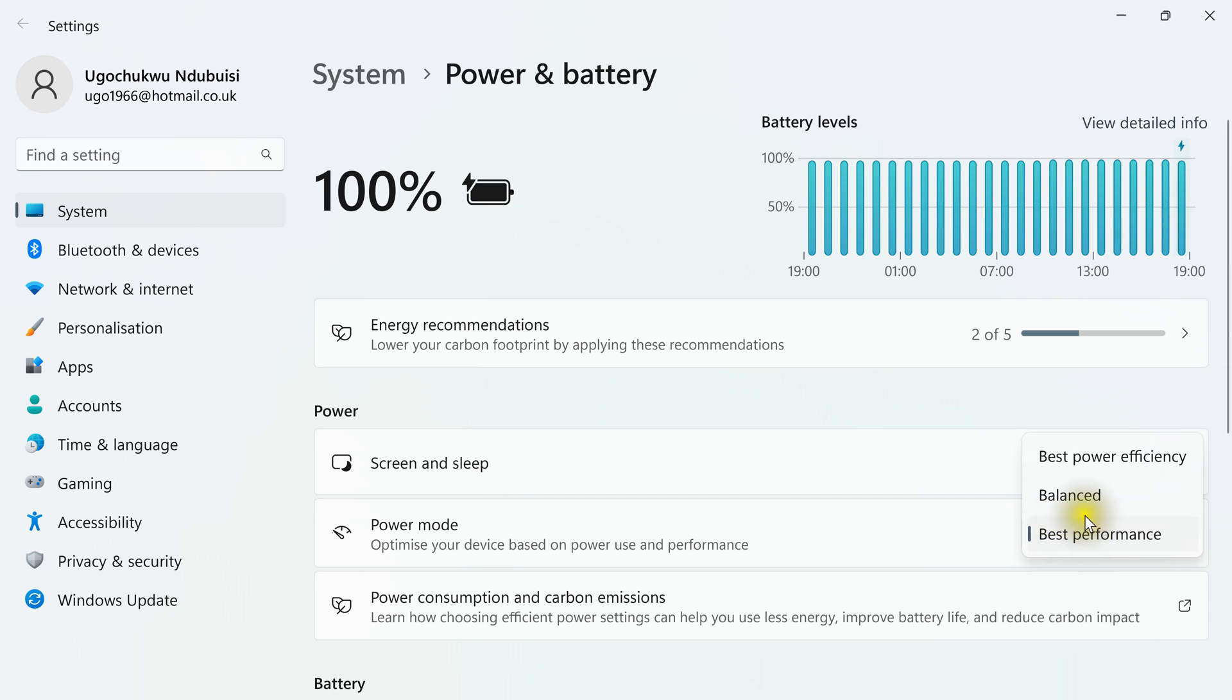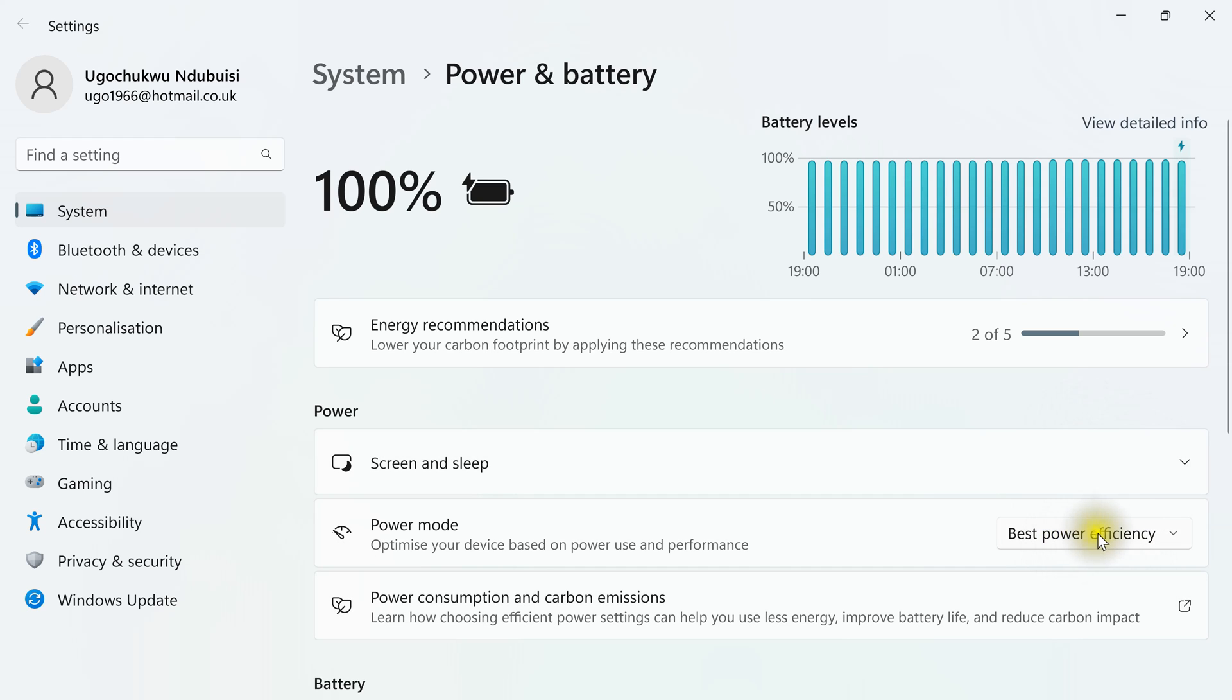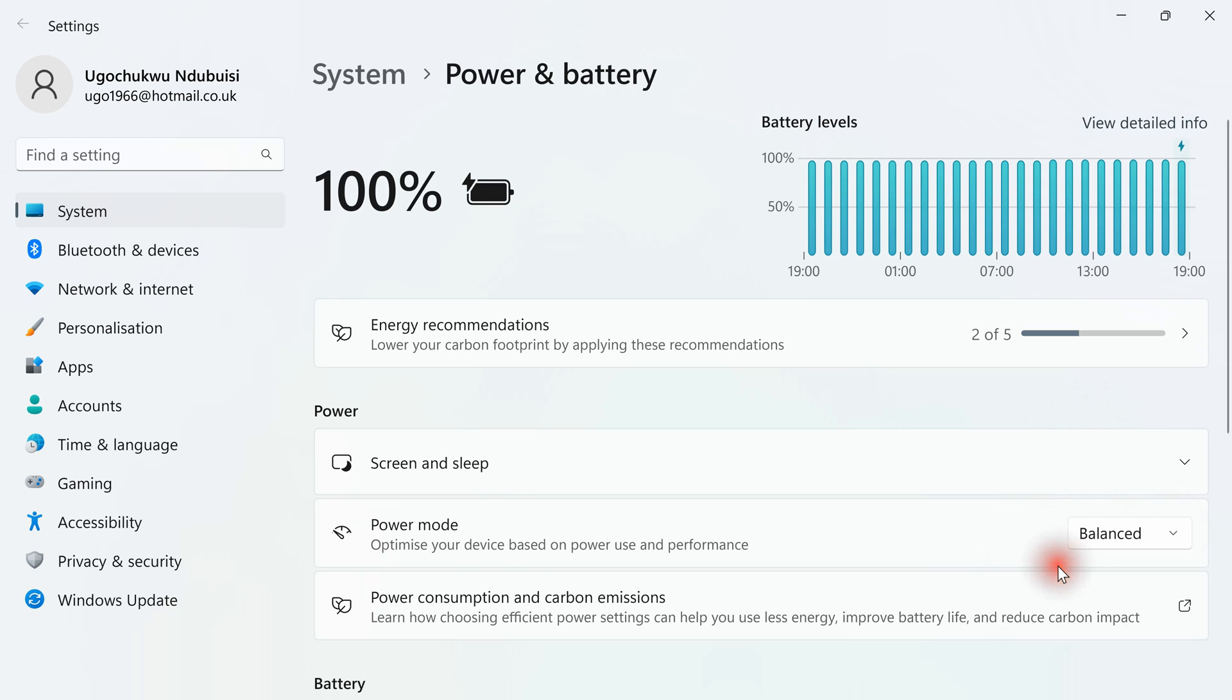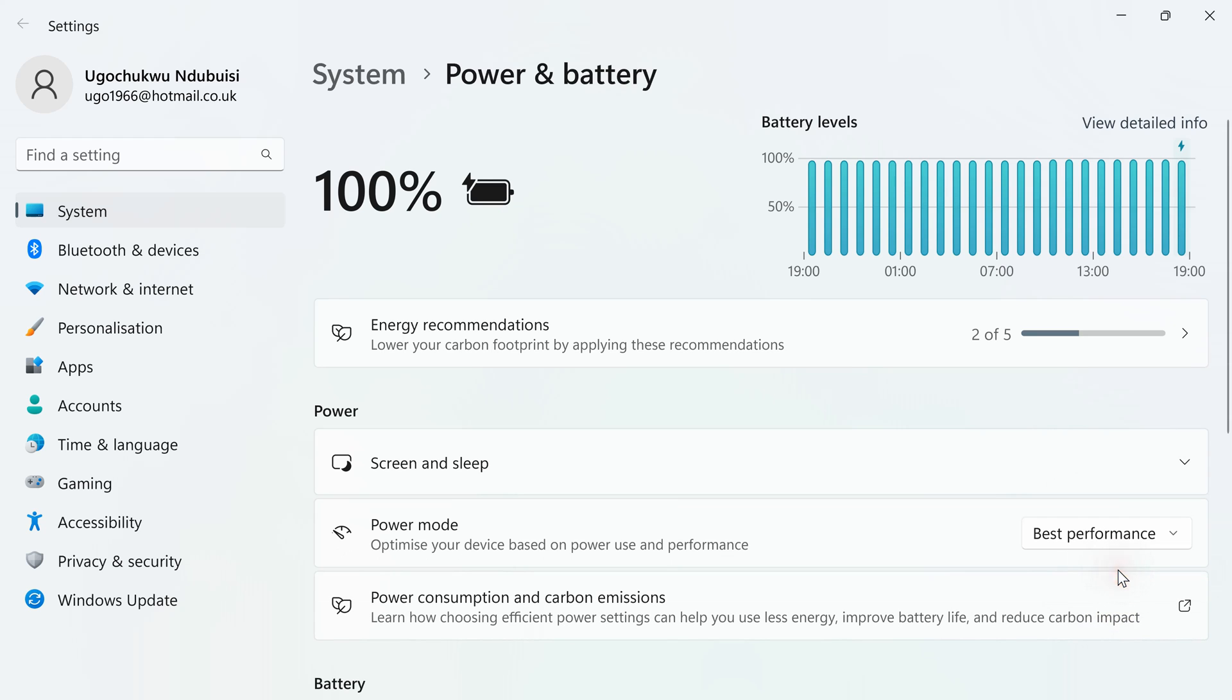So it depends on your choice. I click on best power efficiency or I click on balanced or I click on best performance. Anyone you click stands.